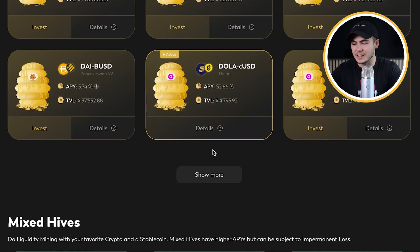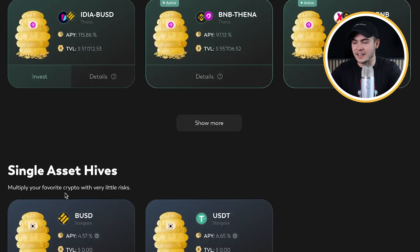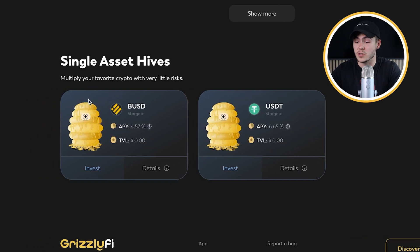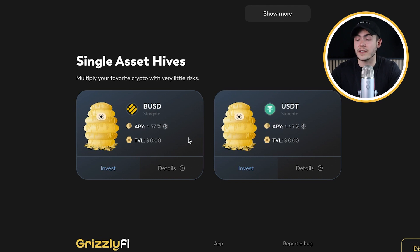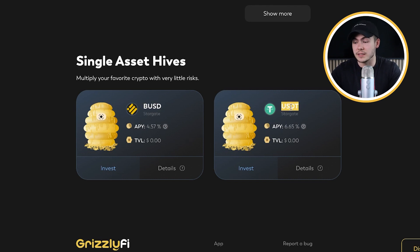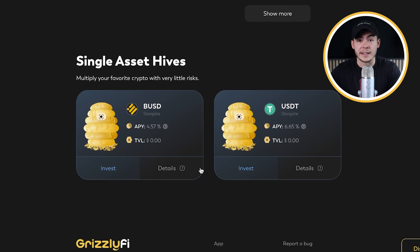For a long time in the past, the single asset types were marked as 'coming soon.' Now we have finally integrated Stargate, so through these single asset types you can invest single-sided BNB or USDT into these pools and earn yield in USDT or BUSD.